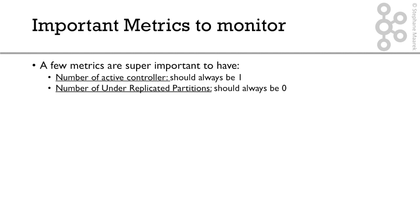Number two is the number of under-replicated partitions, or it's called URP. And that should always be zero. You basically don't want your partitions to be lagging behind the rest of your cluster. So if, for example, there is a producer that is producing at a very high rate, and the replication is not fast enough, then you're going to start seeing under-replicated partitions. And that may mean that your brokers are being overloaded or misconfigured, or that your network is struggling.